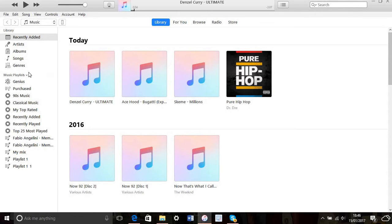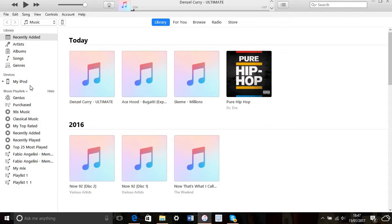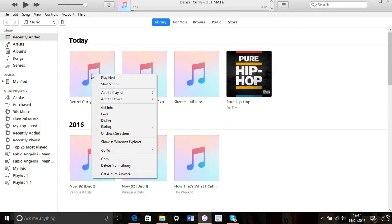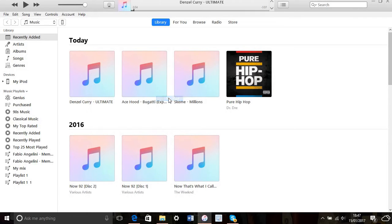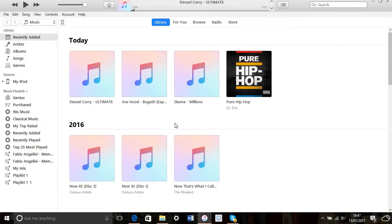Once your device appears, right-click the song, select 'add to device,' and choose your device. After a few minutes, it will start syncing. That's basically how to transfer free music from YouTube to your device.